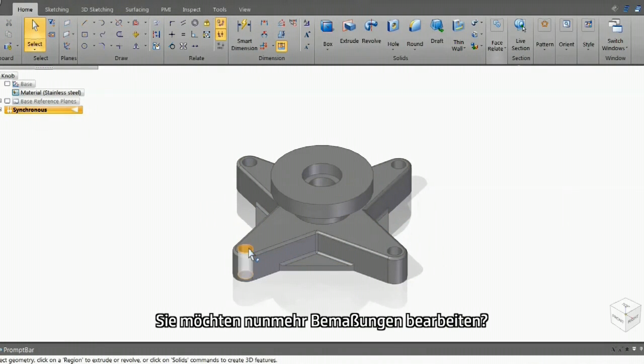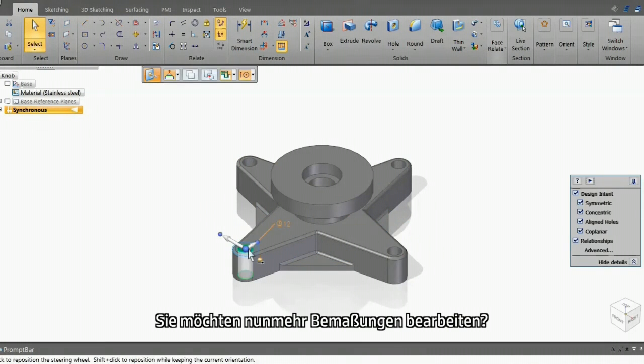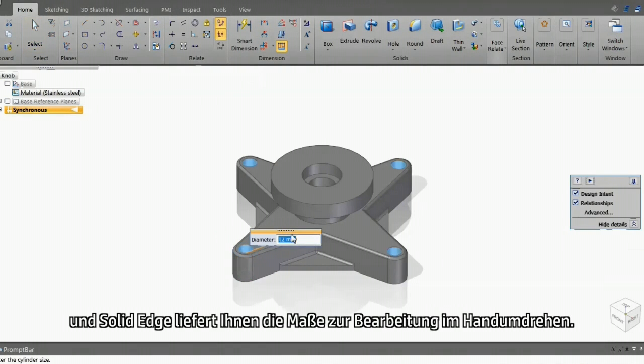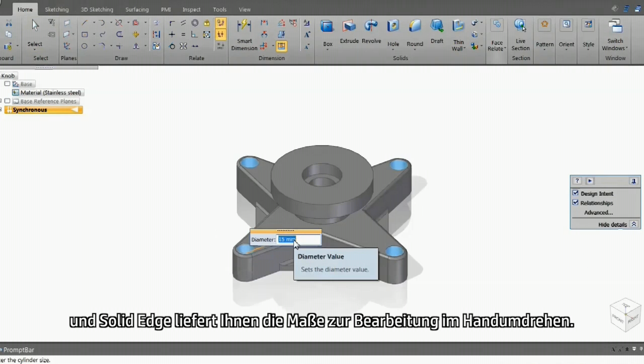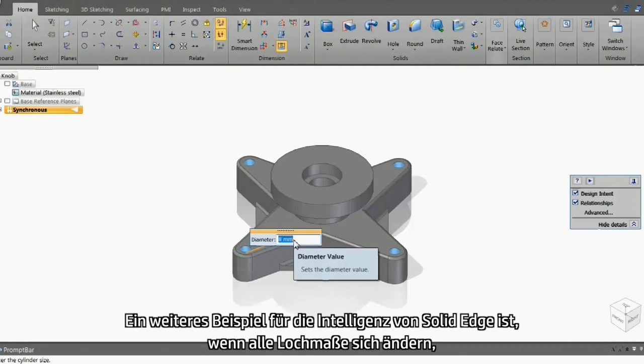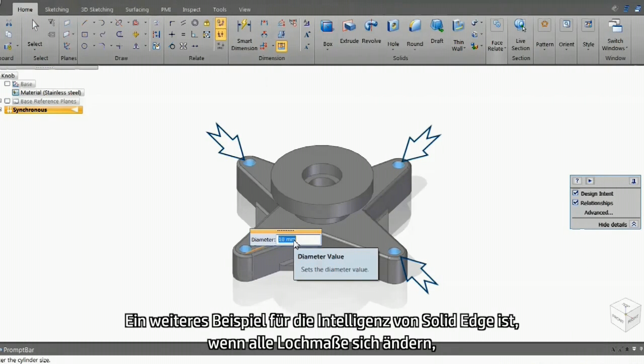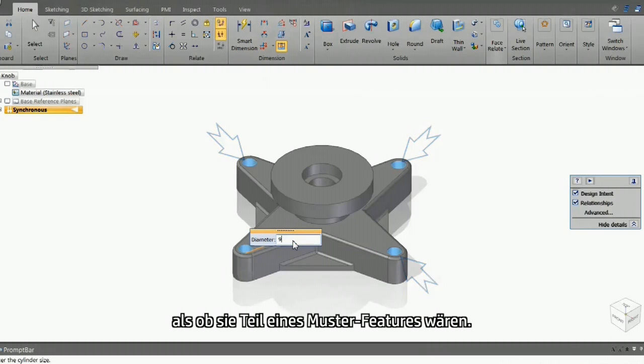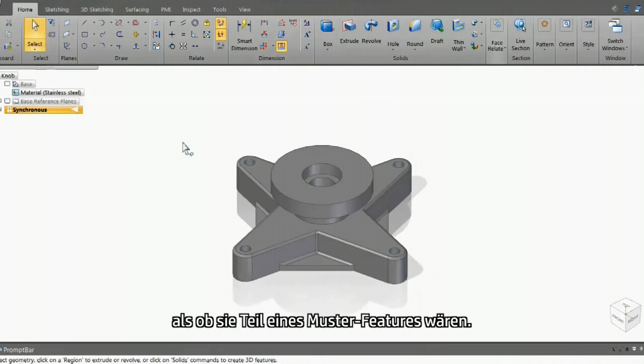And what if you prefer editing dimensions instead? Well sure, just click a face and Solid Edge will provide the dimension for you on the fly to edit. Again, note the intelligence when all the hole dimensions are changing, as if they were a part of a pattern feature.